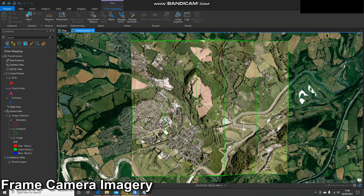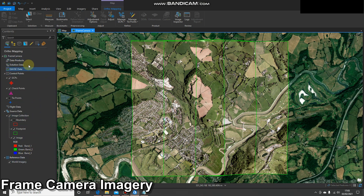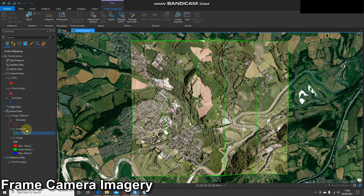Now we're looking at the image workspace. It looks pretty identical to the map view — we've got our imagery and the background reference imagery. The main thing that's changed is the table of contents, which is now set up as per the ortho mapping workspace. We've got areas for GCPs, checkpoints, and tie points, and we've got our mosaic dataset and world imagery in there. As we carry out steps and complete processes, more information will be added.